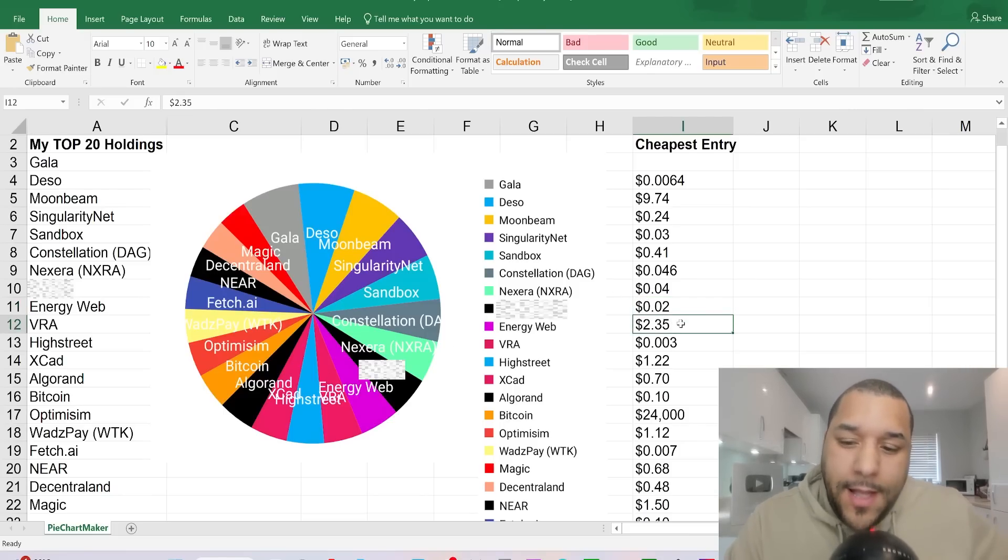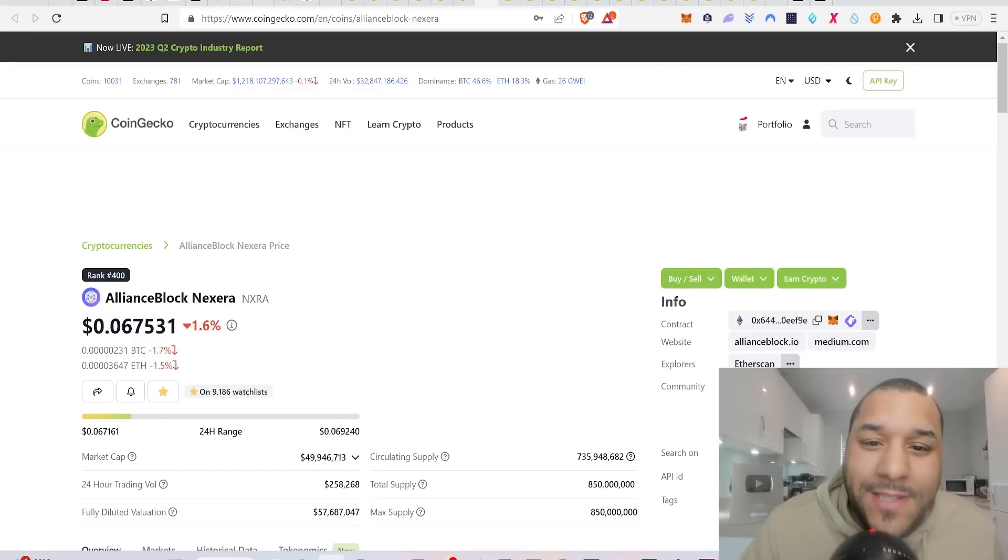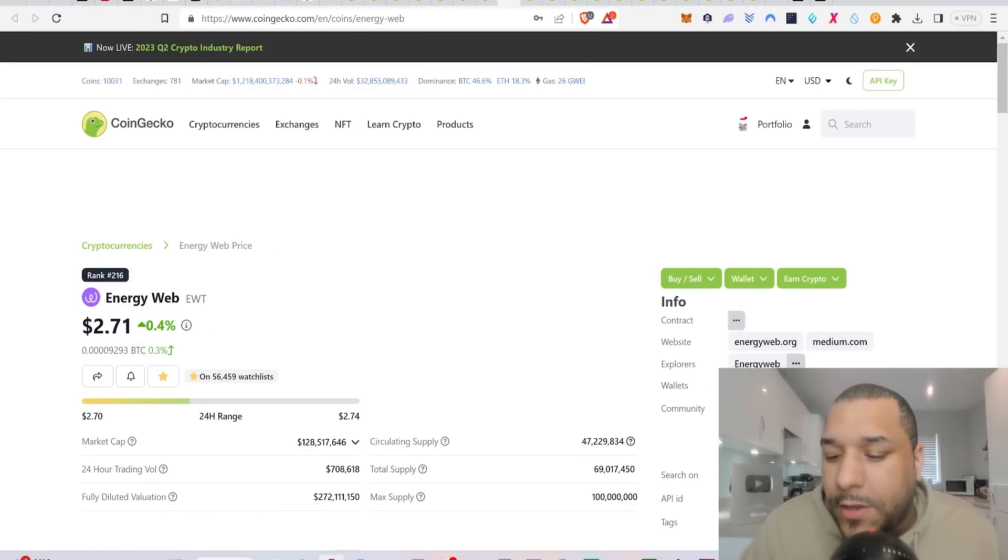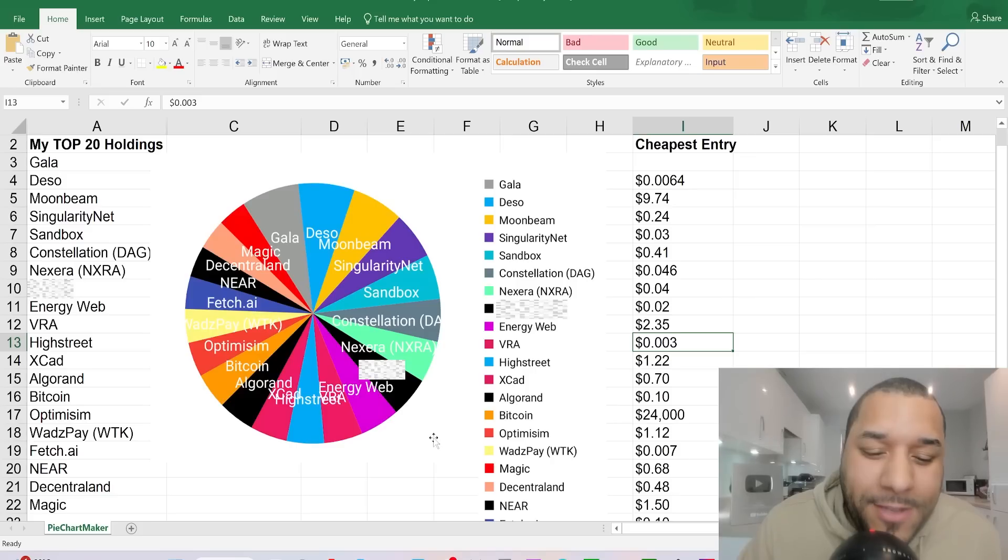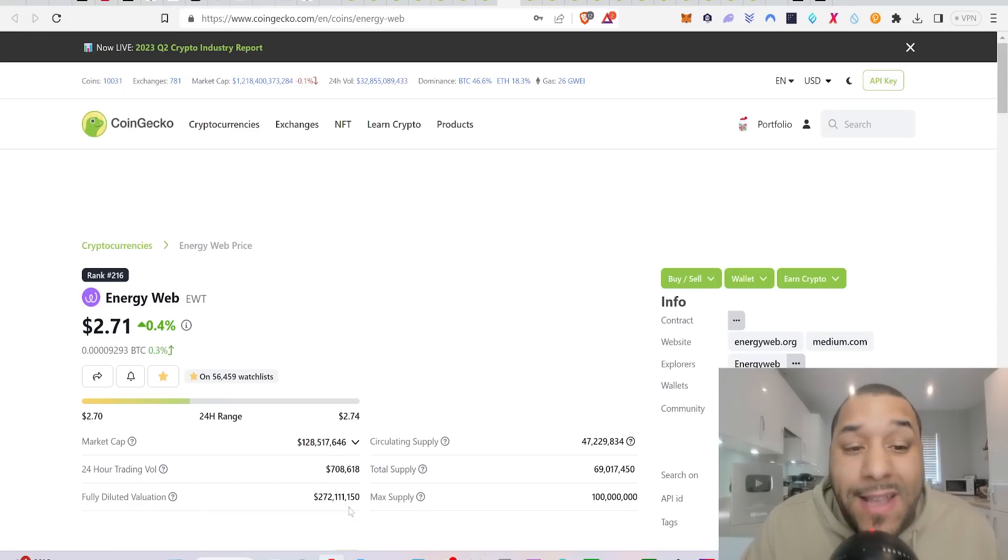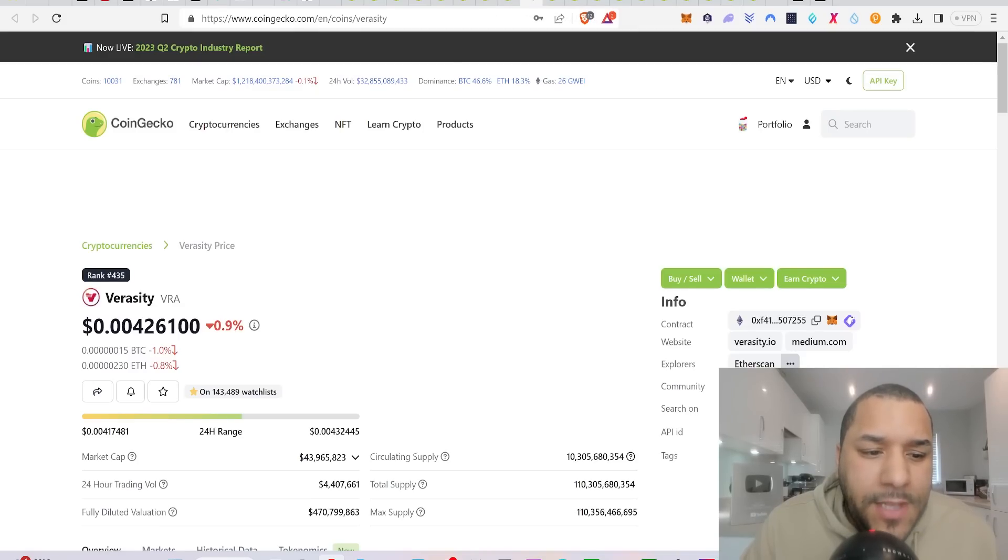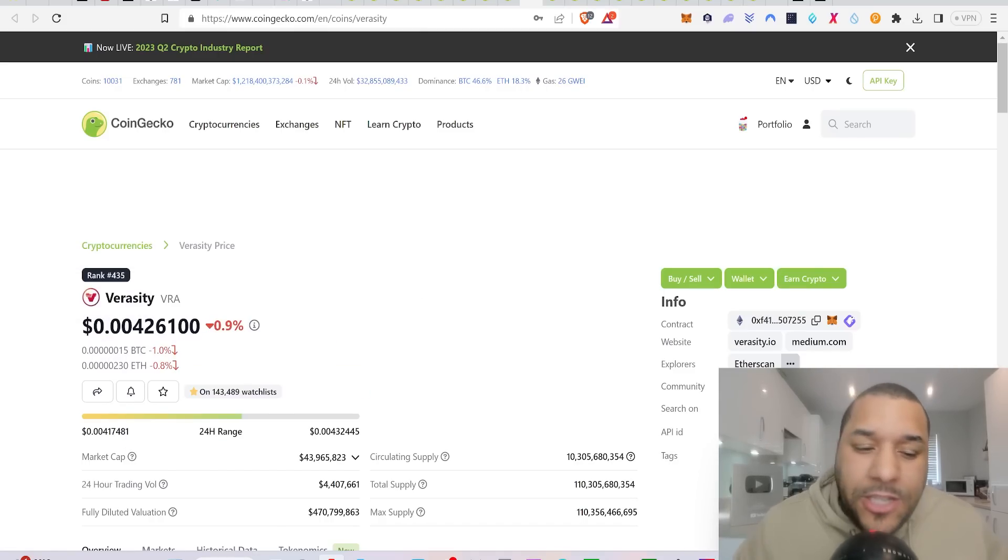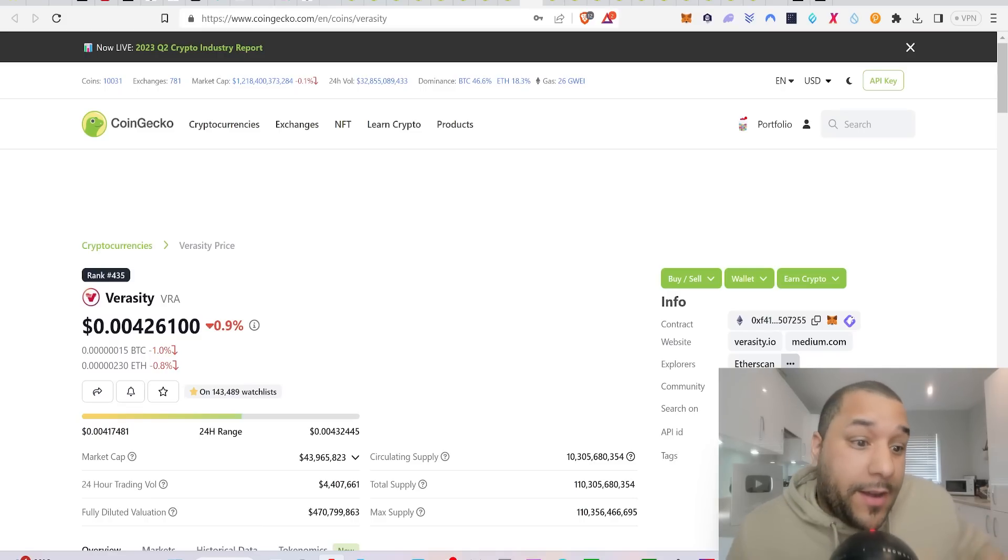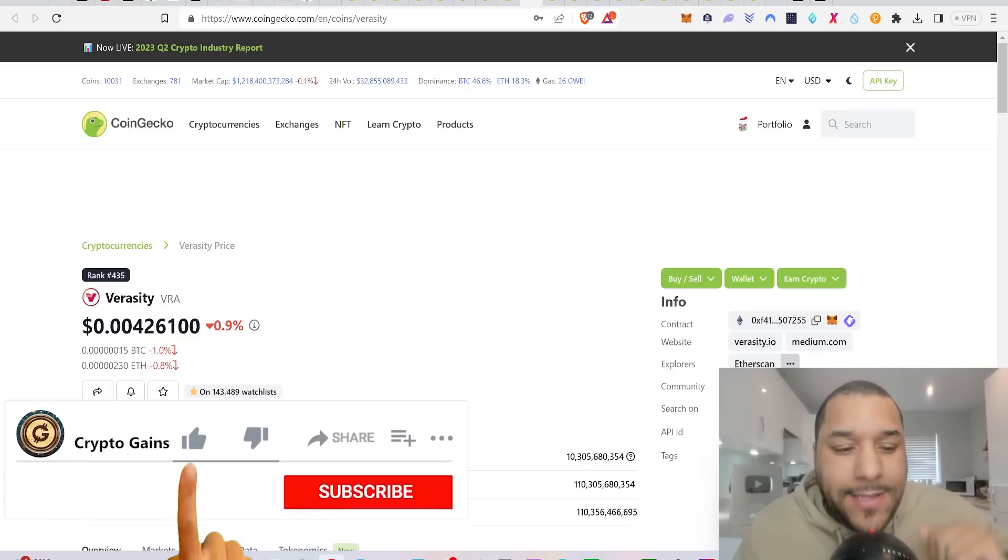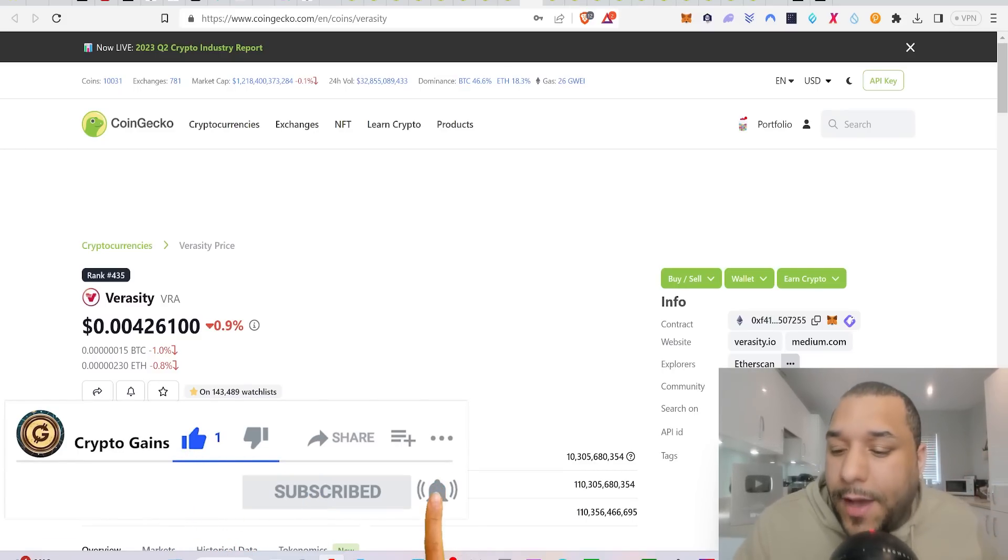Energy Web. I was buying, my cheapest price entry for Energy Web was $2.35. Let's have a look at where Energy Web is right now. $2.71, so we're up on this a bit. VRA, Verascity. I was buying this at 0.003, which is my cheapest price entry. What price is it now? 0.004, so it's a bit up from where I was telling you guys to buy. And this is just going to give you a clean insight.